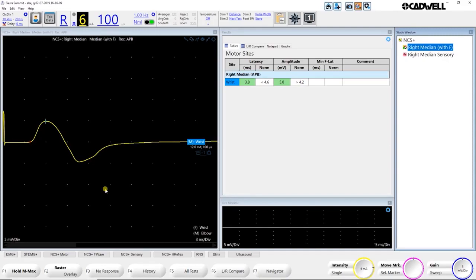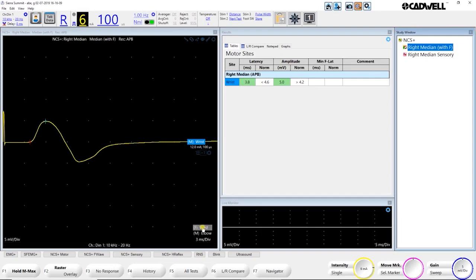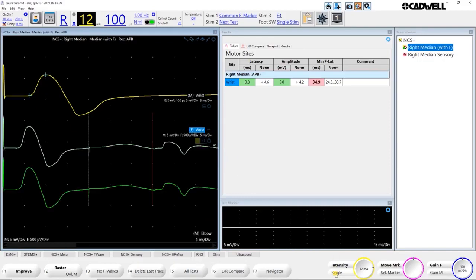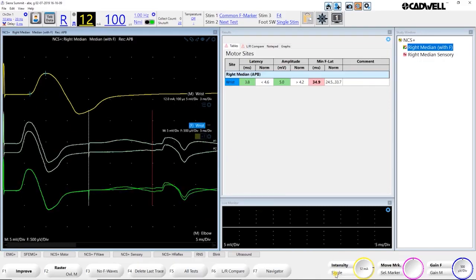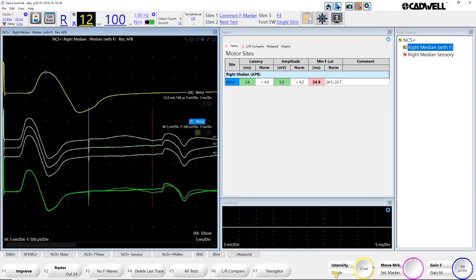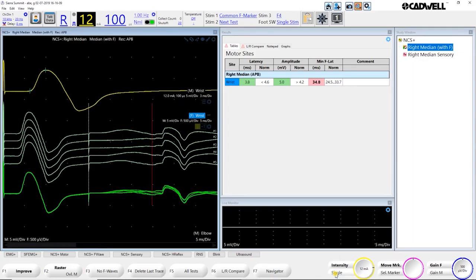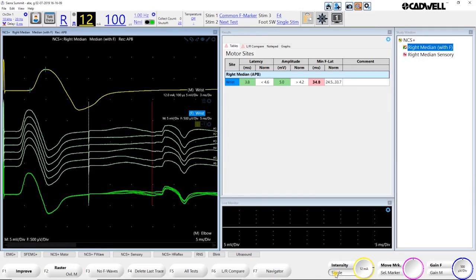When I get a response I like, I'm going to go ahead and hit store, or select the next site with my mouse. You can hit store on the stim trailer or on the base unit, and that will take you to the next site. In this case, this test is set up with a wrist response, and then it goes right into F-Wave. So it saves me some clicks and keeps things really simple, so I'm just going to go ahead and acquire some F-Waves.